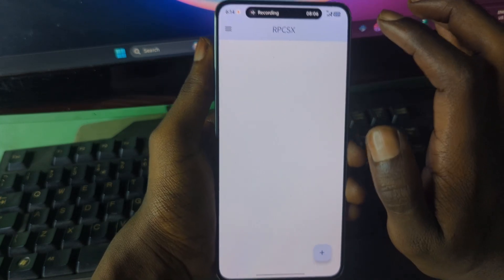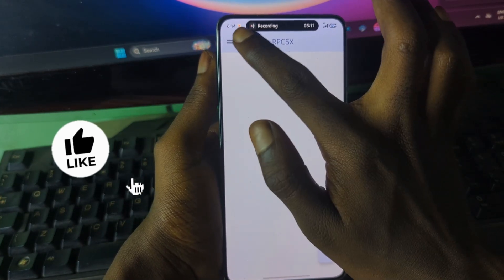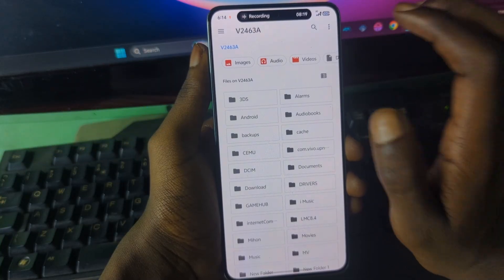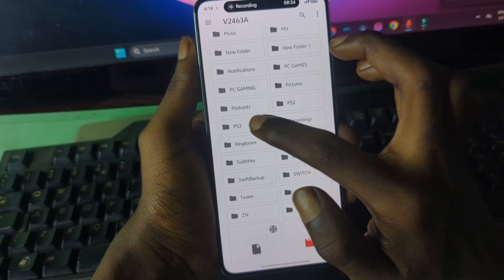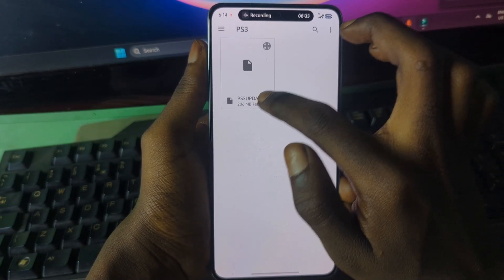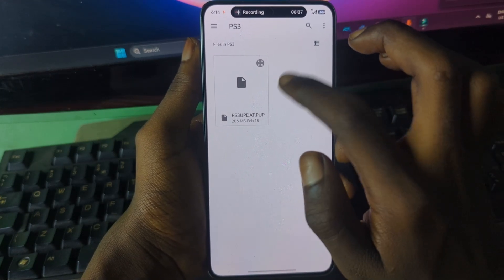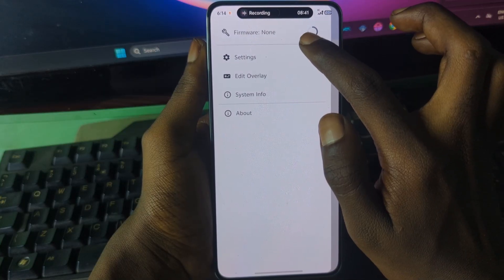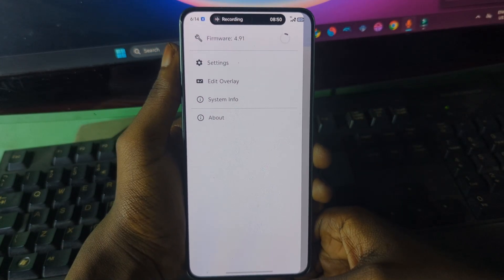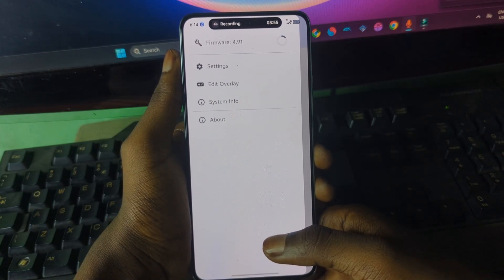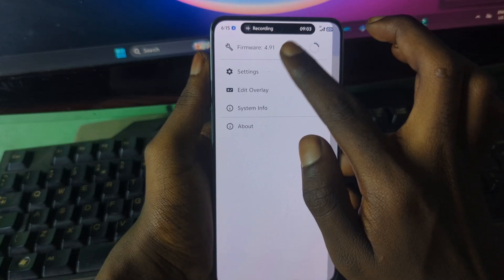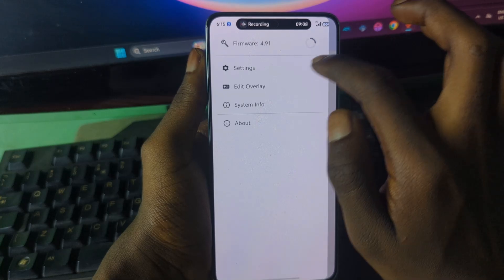Now that the RPCS3 emulator is installed, the next step is to install the firmware. Press the three-line menu, tap on Firmware, then select the folder that contains your downloaded firmware file and press on it. You can see the firmware installing — I have firmware version 4.92.1, which is the latest version.